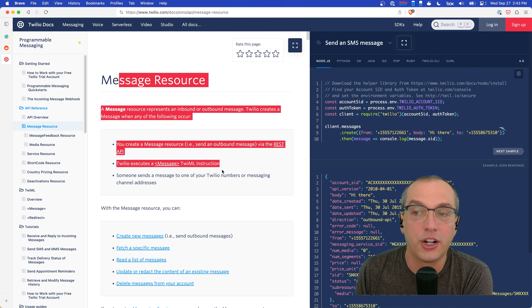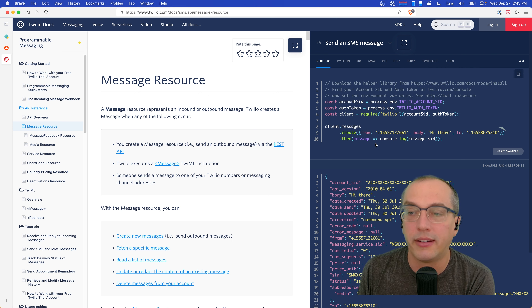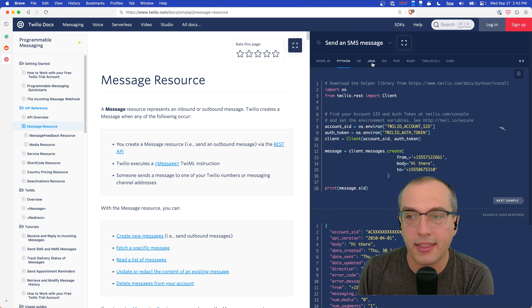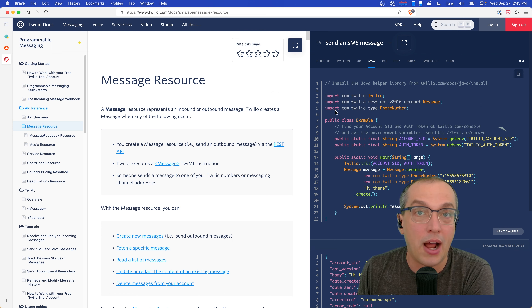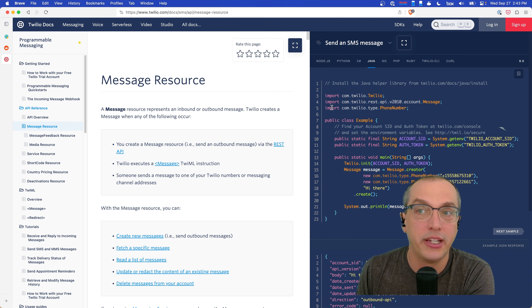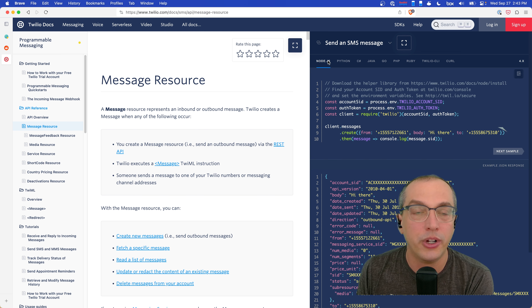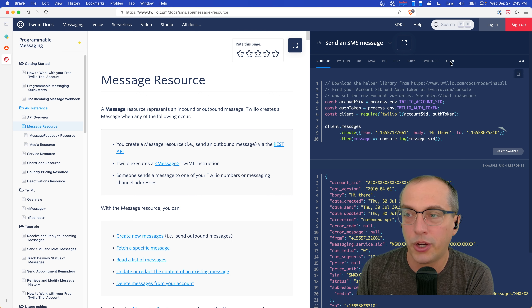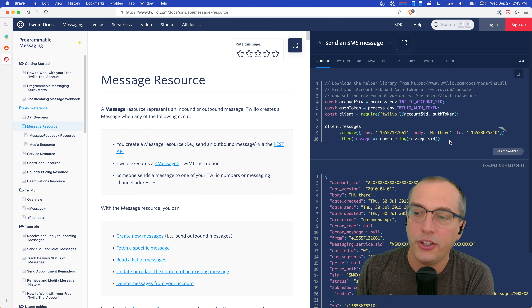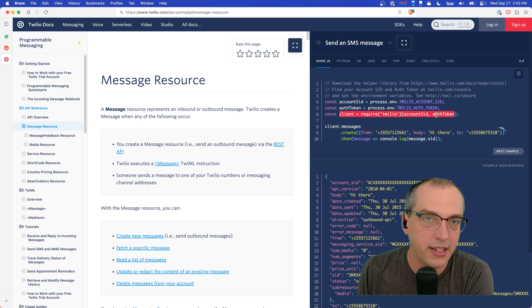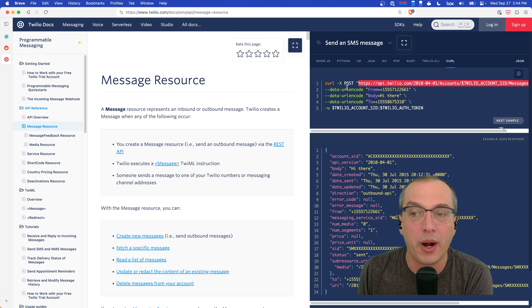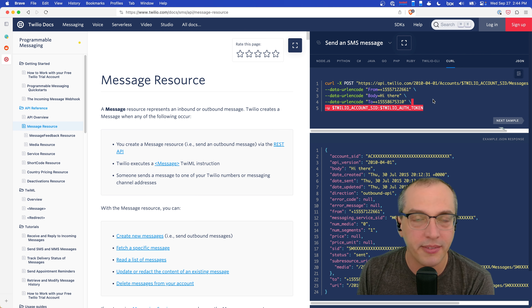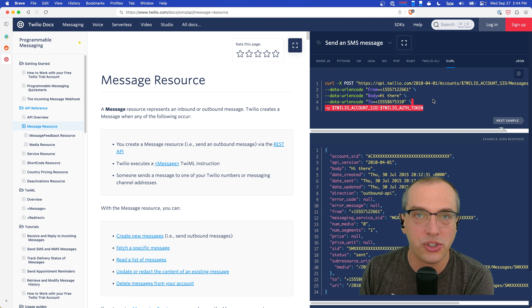In each of those examples, you're importing their third-party library, which is just a wrapper around how to make HTTP requests to the Twilio API — the remote procedure call interface. In addition to the Node example, you can also see how to do the exact same thing in curl. You're going to have code to instantiate with your account ID and auth token, but at the end of the day, all these different library versions in Ruby, Go, PHP, or whatever are just sending the correct HTTP request and giving you back the response in a format you can understand. Twilio's documentation is a really great example of that.